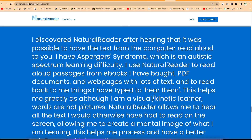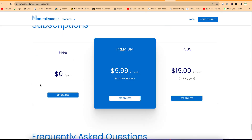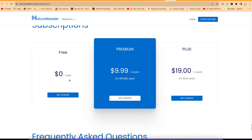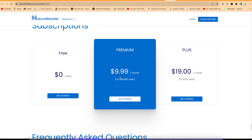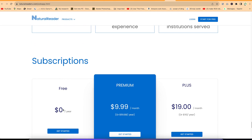For pricing, NaturalReader is completely free for one year, and then you can go for premium versions if you want to try the premium voices, which are quite interesting. You can check out the pricing and subscriptions for more details.